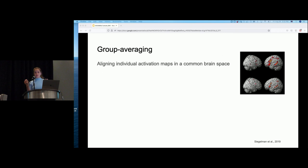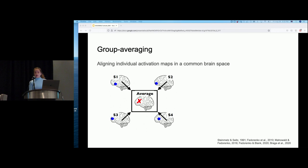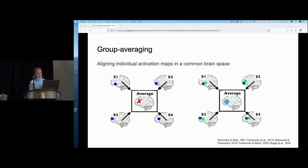This approach might suffer from two limitations. One is that areas robustly present at the individual level — shown here as blue dots — might not be detectable at the group level. Another limitation is that nearby distinct areas — shown as green and blue dots — may get blurred together when averaged.